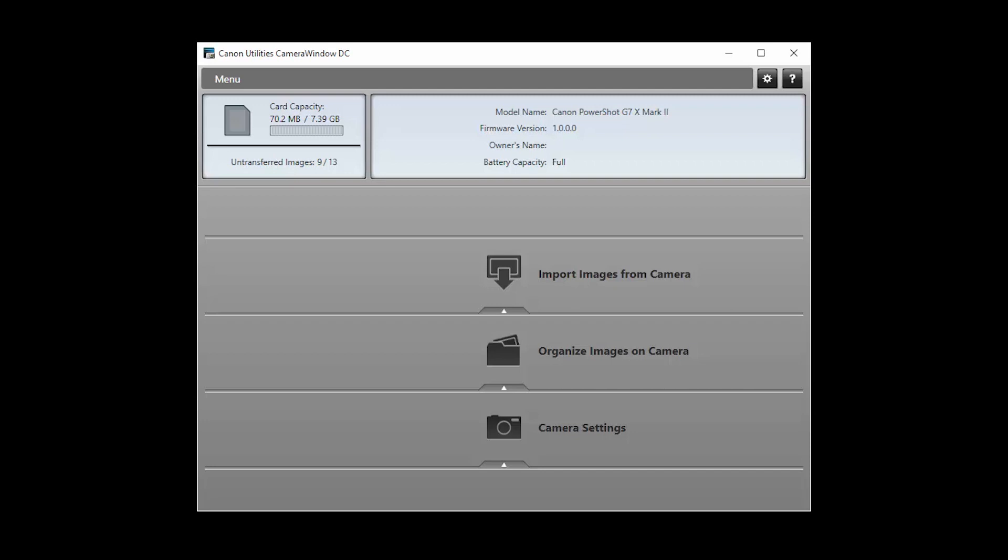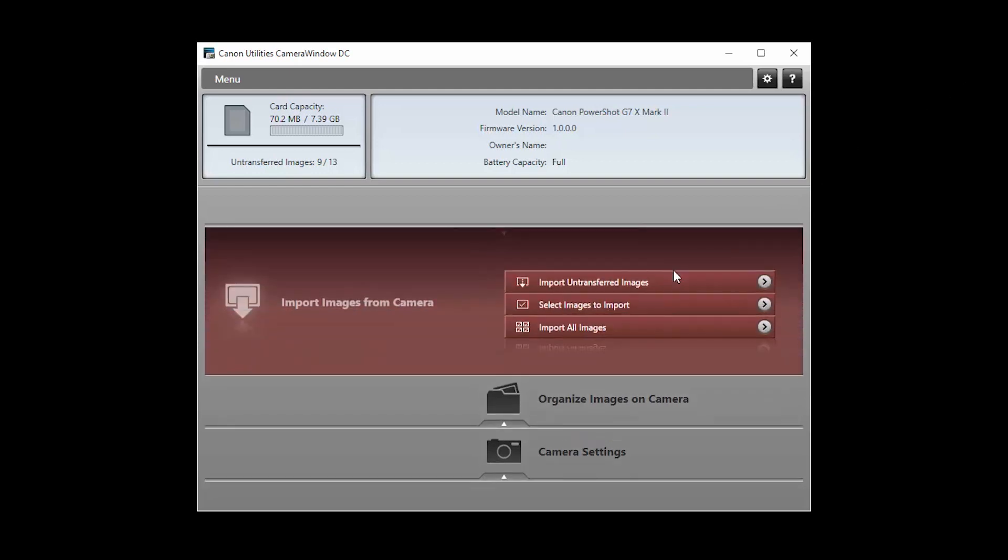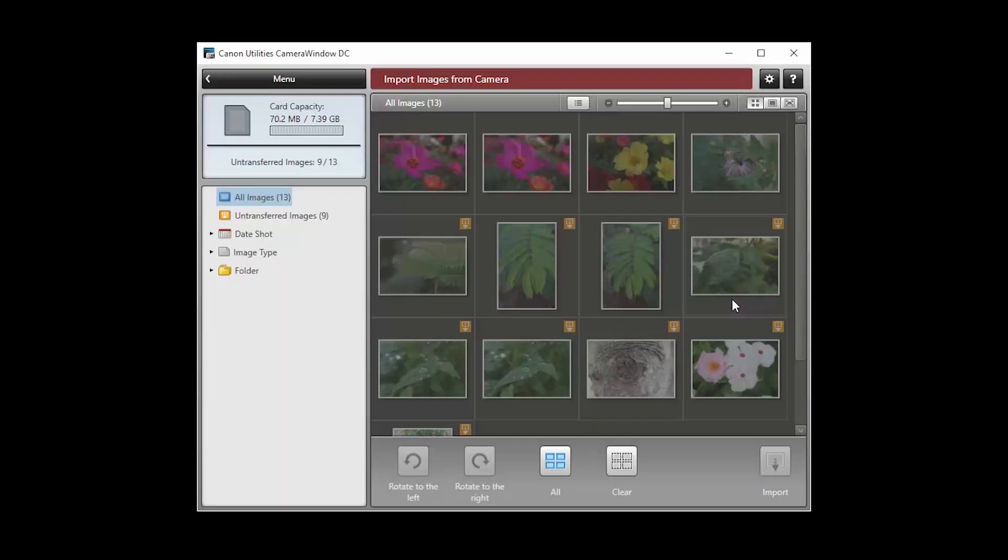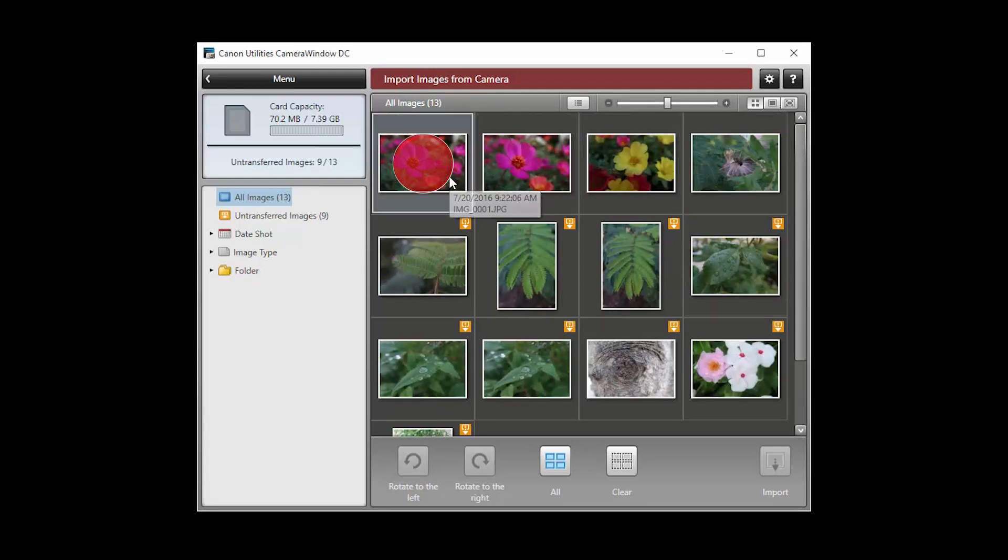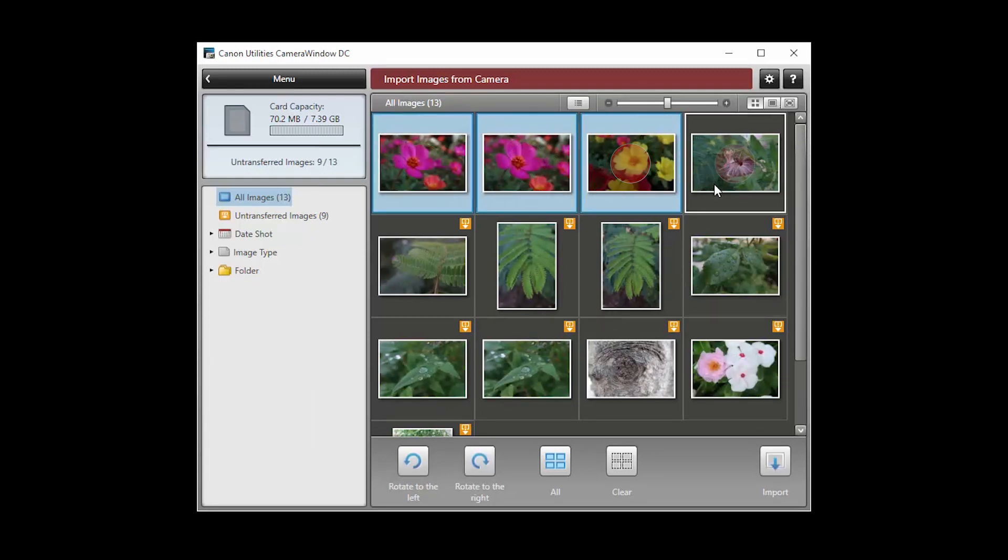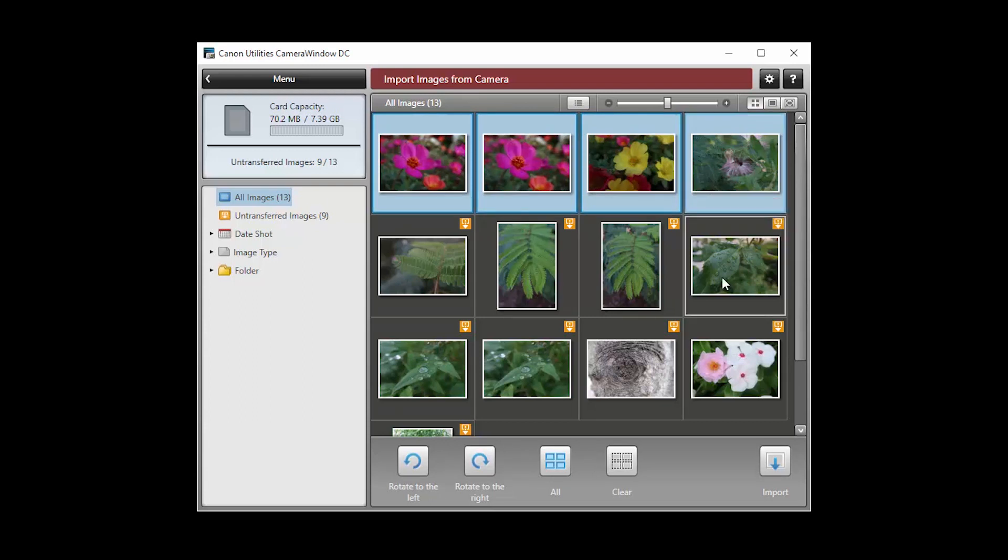To send images from your camera to your computer, click Import images from camera. Click Select images to import. When this screen appears, select your images. Then click the Import button.